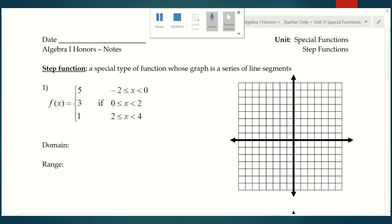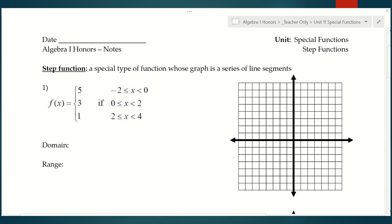Welcome back. We're going to talk about something called step functions today, and these are pretty interesting. They look exactly like they sound — this graph is going to look like actual steps. Really what it is is different pieces of different functions, and those different functions just happen to be horizontal lines. The slope of these functions is always going to be zero, and so that's why they look like steps — they're just going to be these little line segments on your graph.